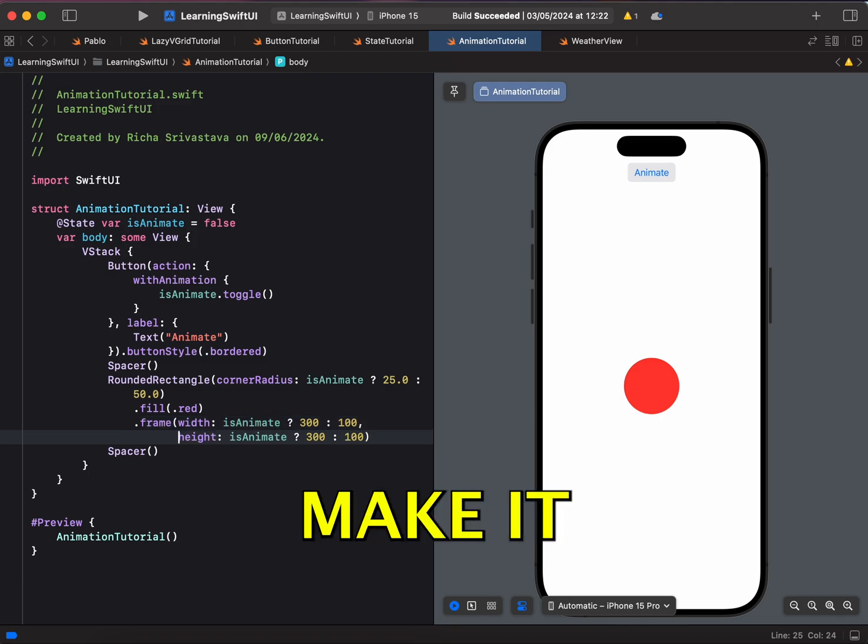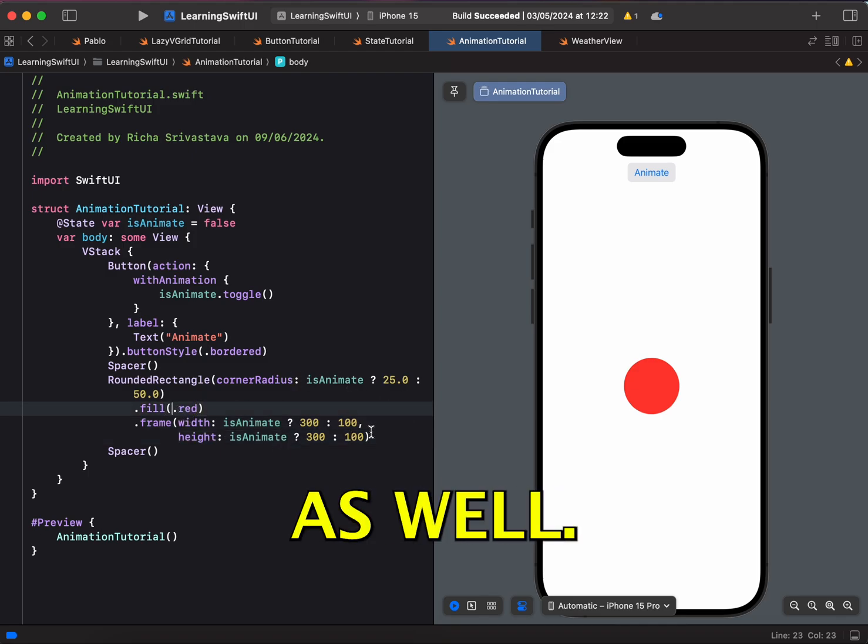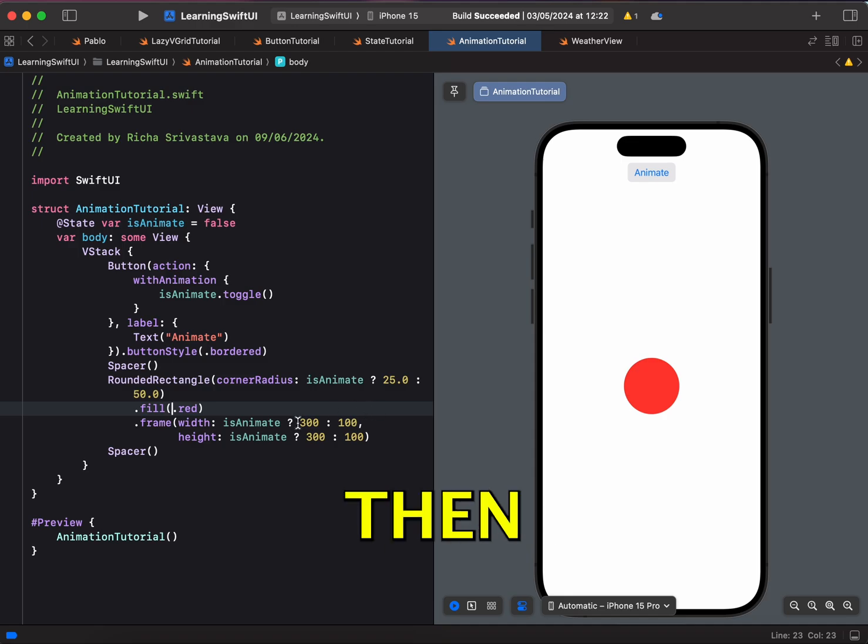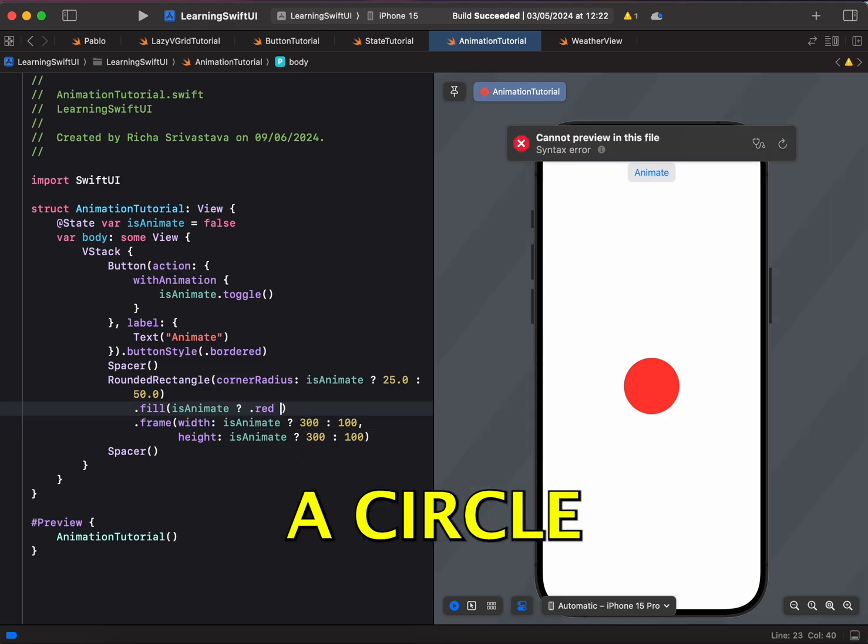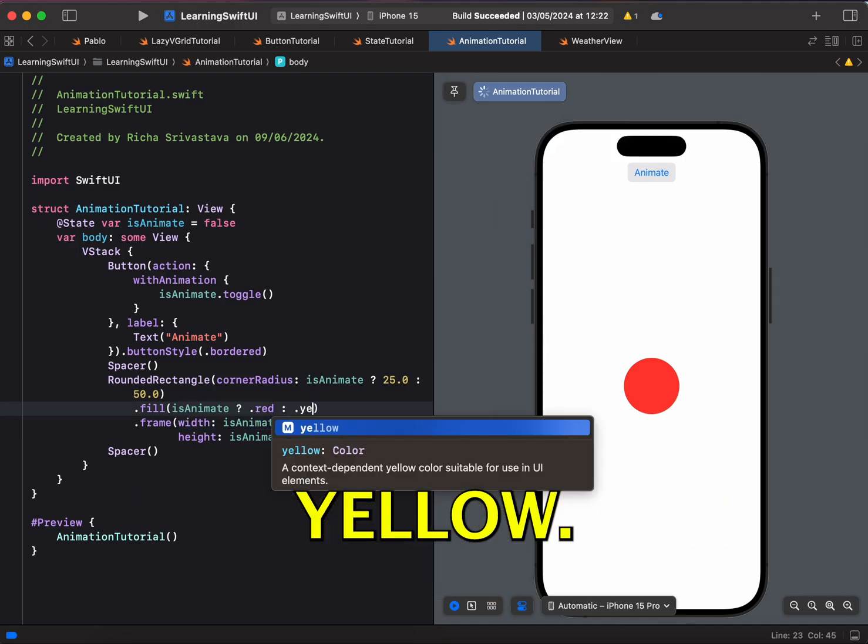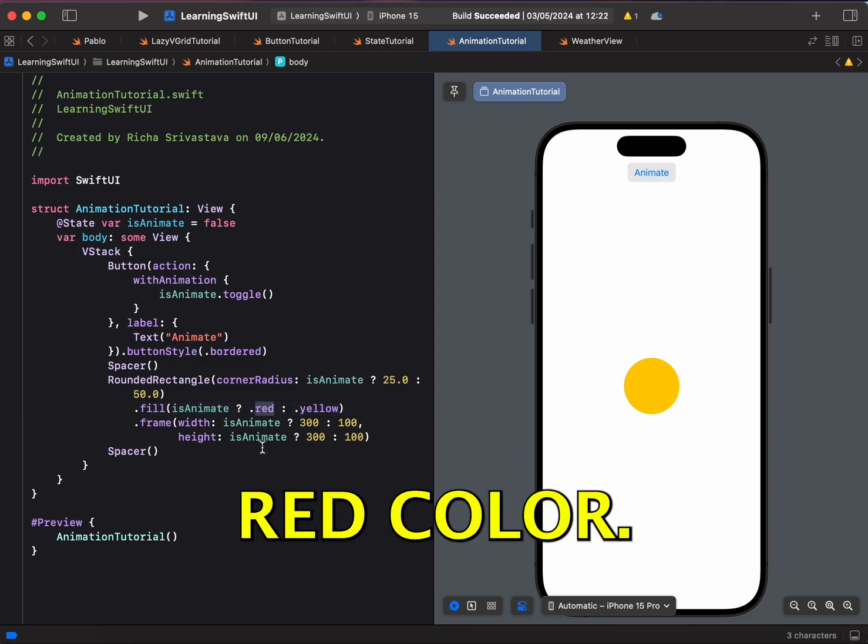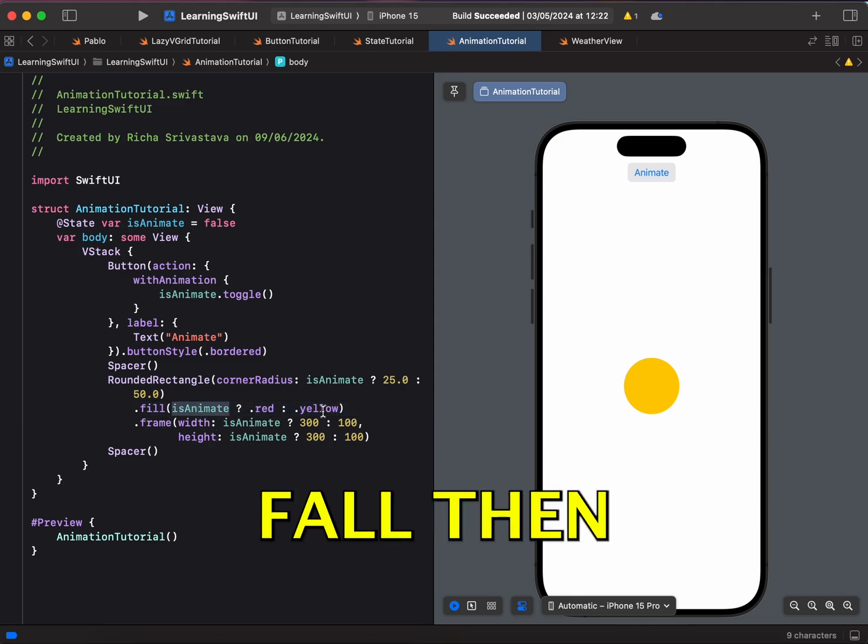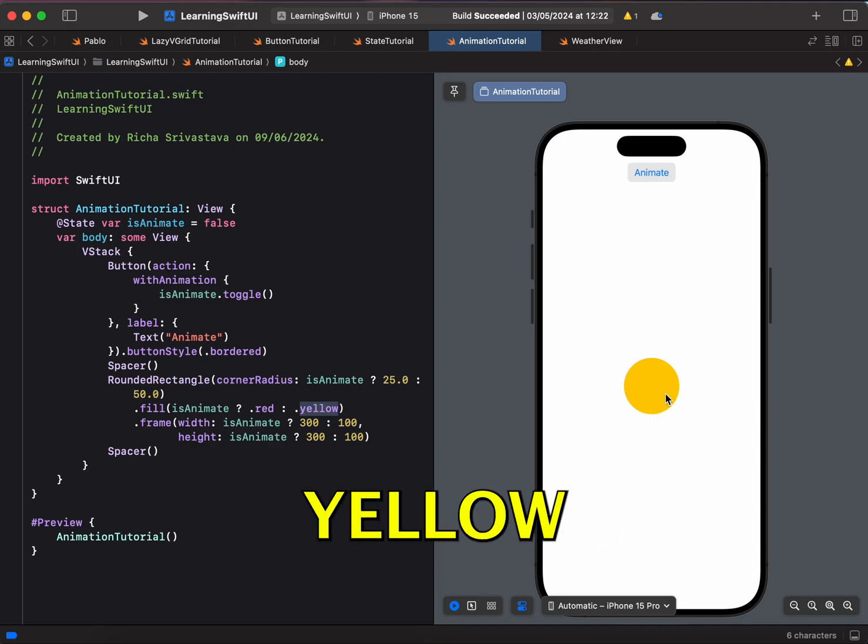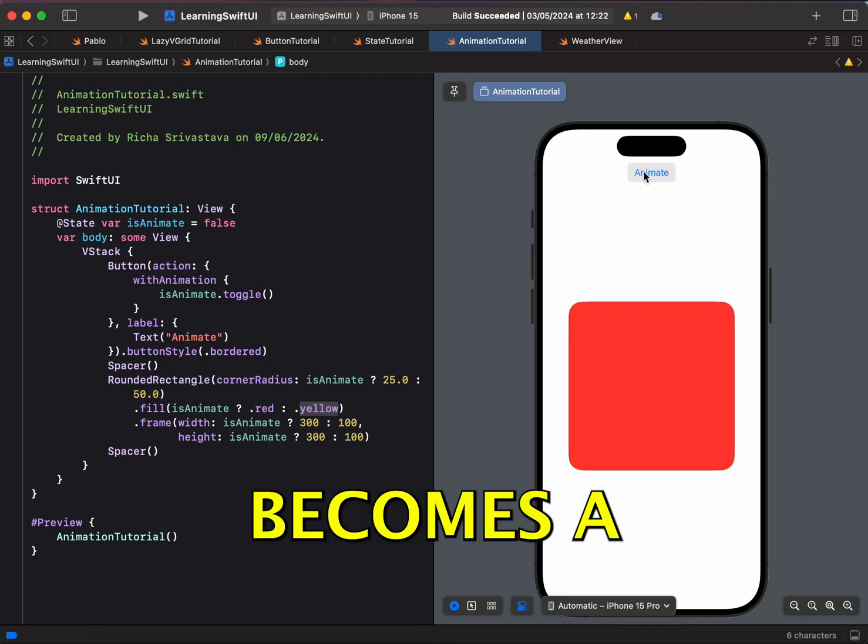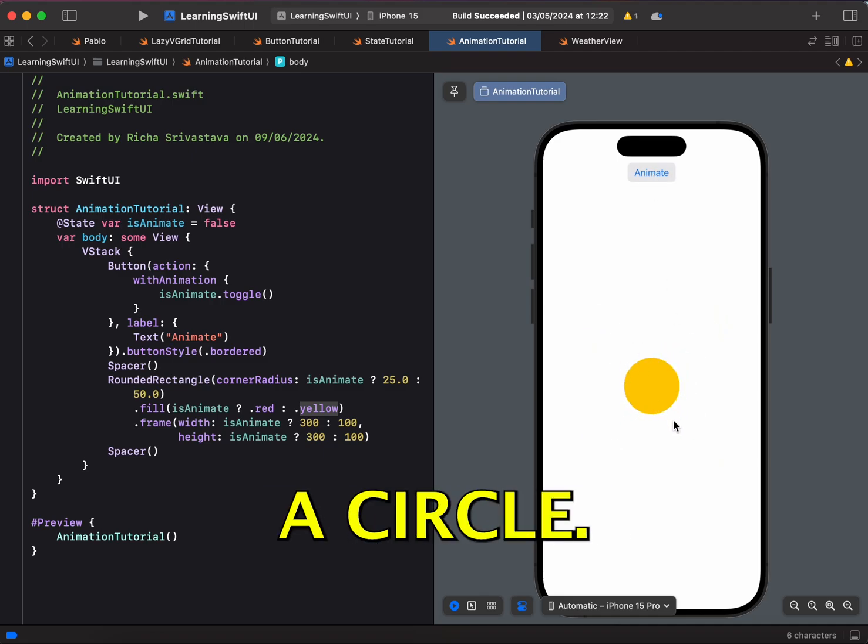Let's make it a little more readable and now let's change the color as well. We want to see yellow color when it goes back to when it becomes a circle. So .yellow. So if isAnimate is true, then we will see a red color and if isAnimate is false, then we'll see yellow color. So over here we are seeing yellow color. So if we click, it becomes a rounded rectangle and if we click again, it becomes a circle.